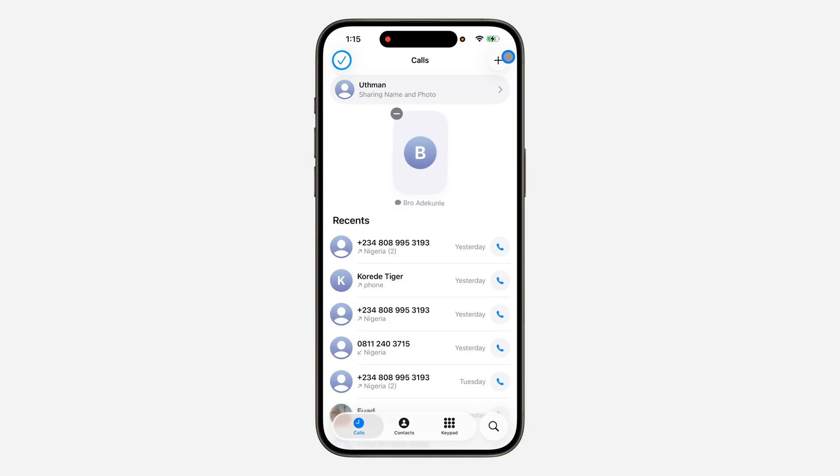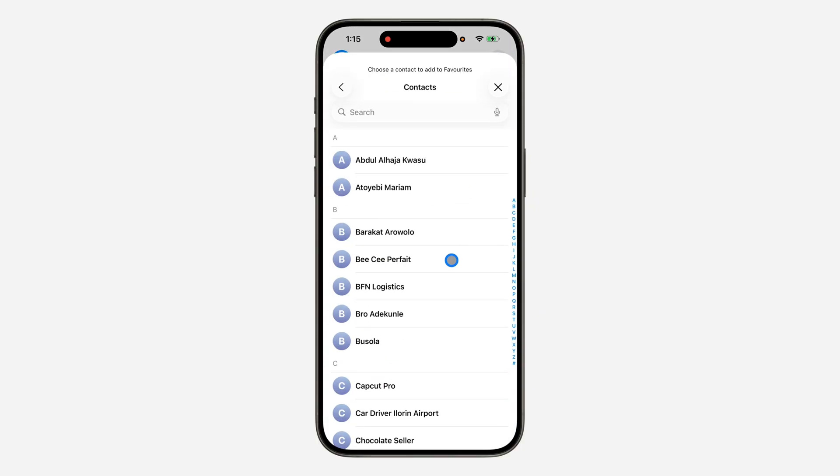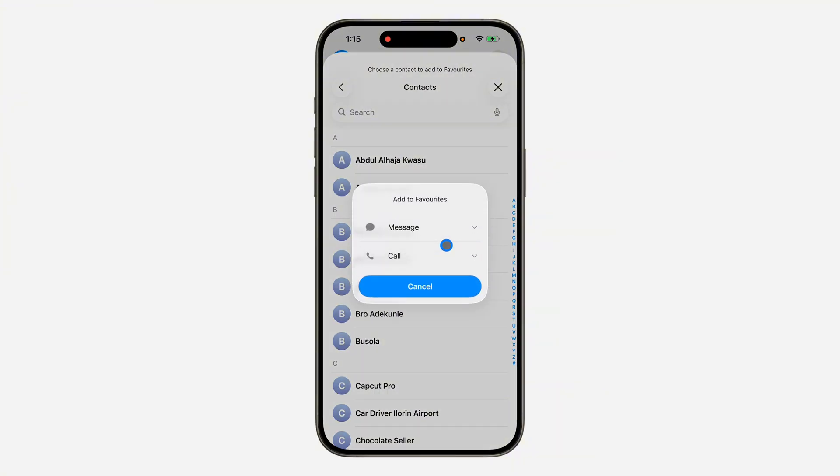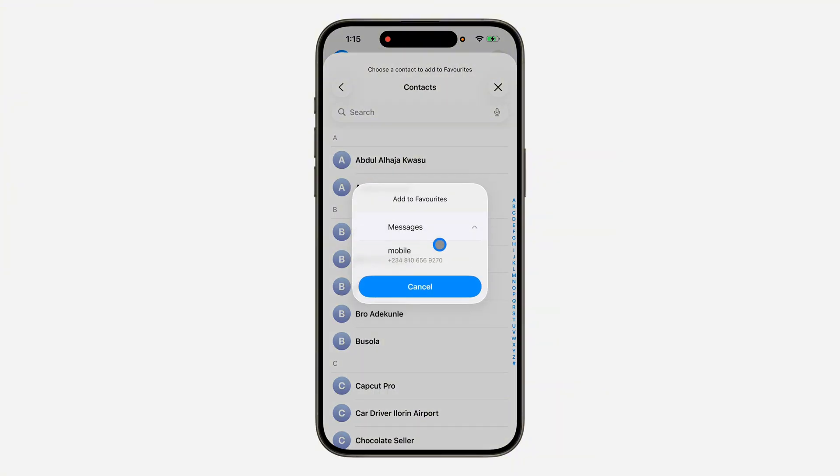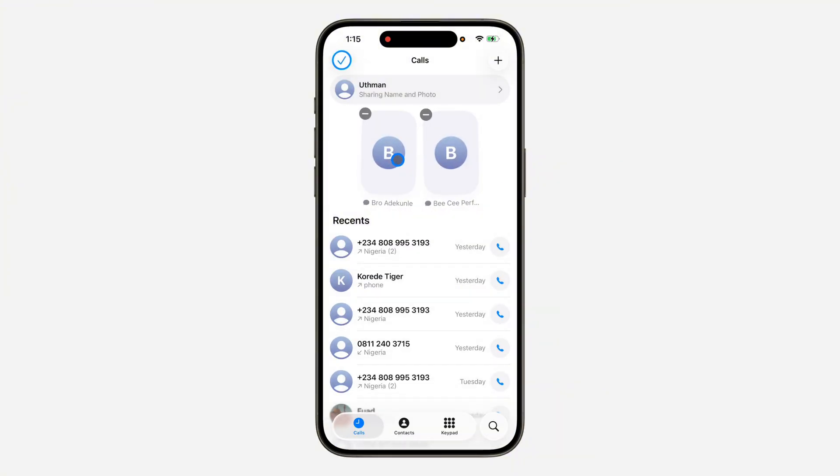You can also click on this plus at the top right corner to add another one. I'm going to add one for message. And that's it, very easy and straightforward. Once you are done, click on this checkmark.